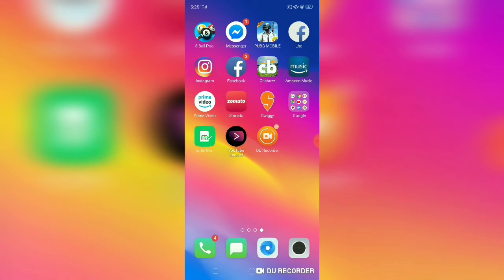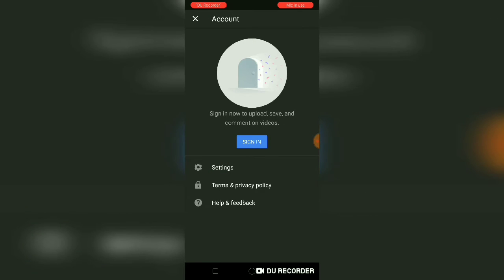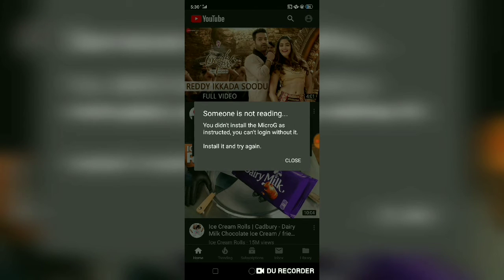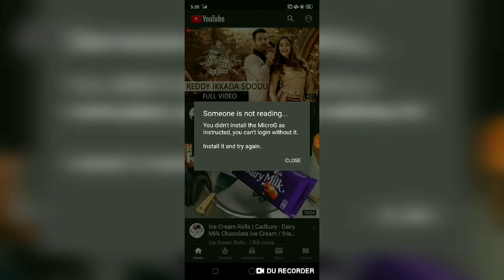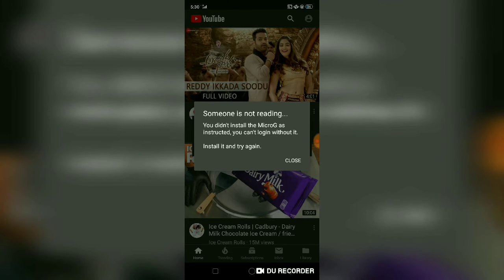If you try to log in, you cannot do that and a message will pop up saying you didn't install microG as instructed and you can't log in without it. To install microG, I've also provided the link in the description below — go download it and install it like any other app.